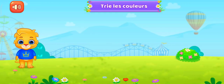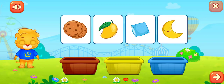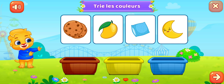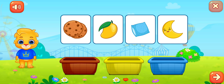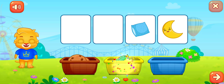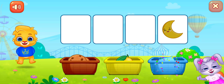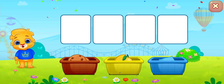Trie les couleurs. Brun, jaune, bleu, jaune.